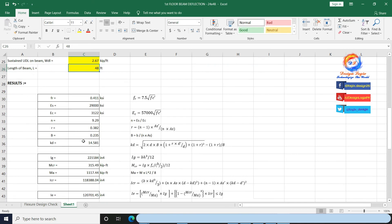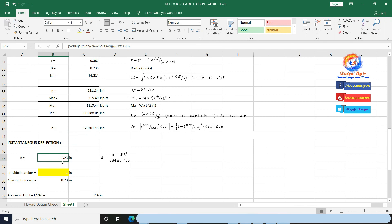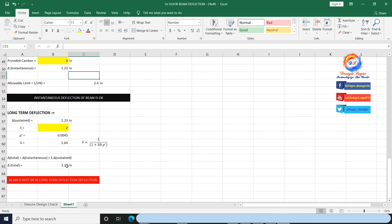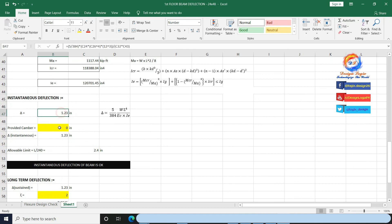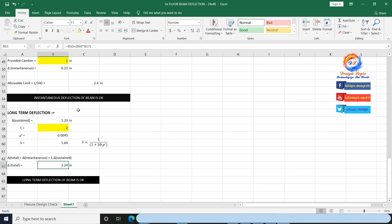All values auto-calculate in the Excel sheet due to assigned formulae. Beam effective moment of inertia is less than gross moment of inertia, reduced 45% from gross. In this case of loading on beam, result of instantaneous deflection is 1.23 inches. No need to provide camber in beam as instantaneous deflection is within the allowable limit of L/240, that is 2.4 inches. Long-term deflection after 5 years is 3.24 inches, greater than allowable limit. So I am providing 1-inch camber from mid; result is decrease in instantaneous and long-term deflection, reducing to 2.24 inches, less than allowable limit.